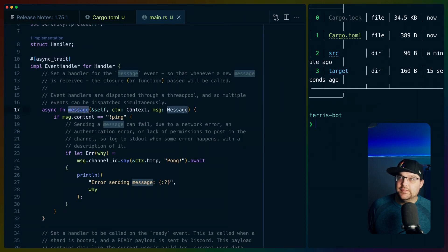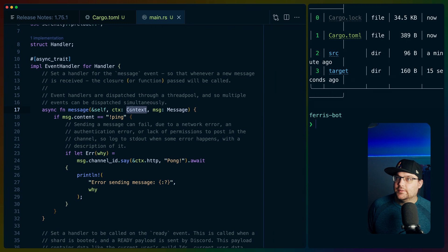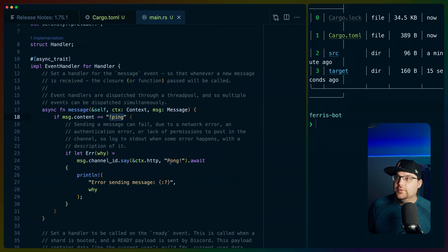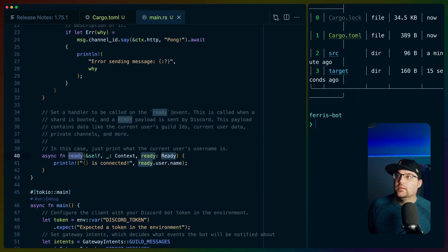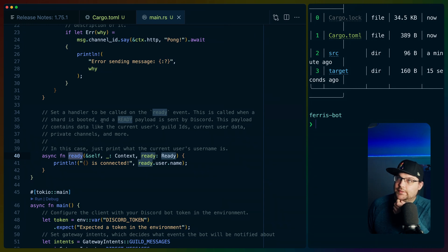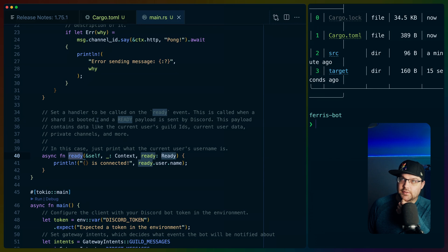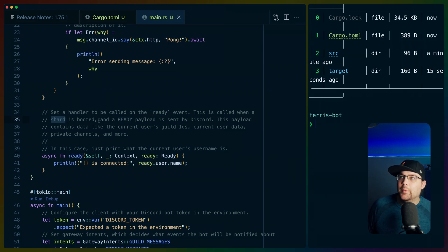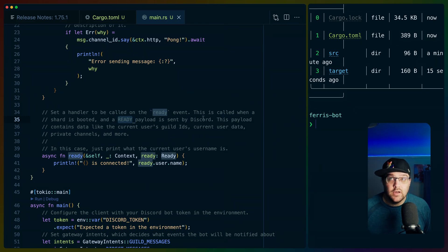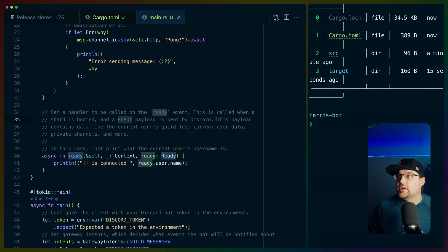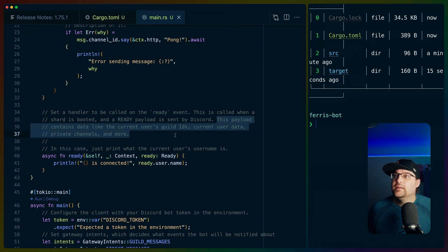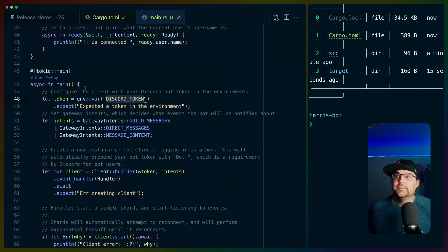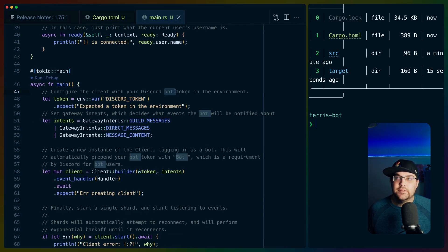So we implement event handler using async trait so that we can use async functions inside of the trait. One of them is called message. It has a context. We don't care about the context. The message will have the message content. So if we write ping, then we should be able to send pong, set a handler to be called on the ready event. This is called when a shard is booted. So discord bots by default are like global across all servers kind of thing. So that's where the shard nomenclature is coming from. Ready payload is sent by discord.